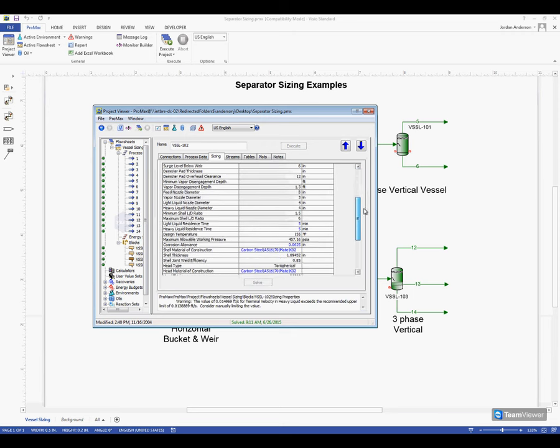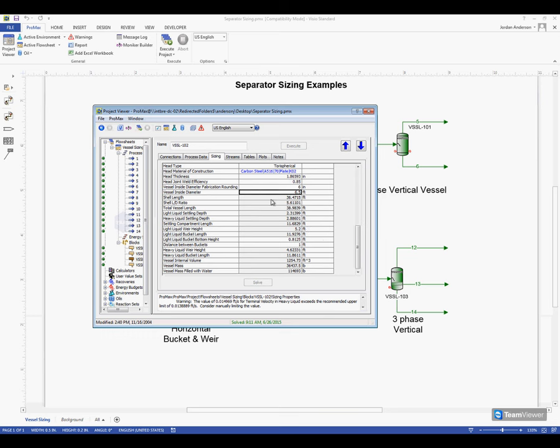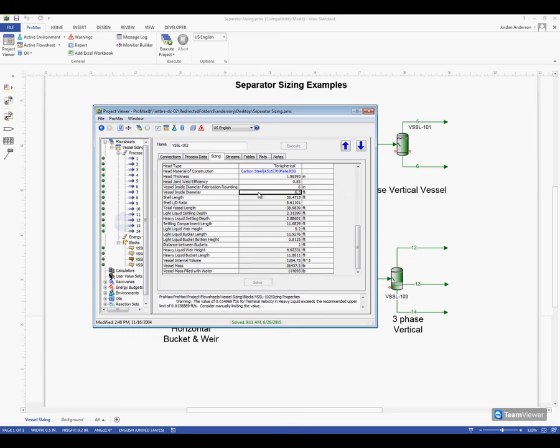Scrolling through, if we scroll to the very bottom, we'll see the different information that ProMax has calculated from this data. We can see above that we're given a shell length, and also an inside diameter above that, and at the very bottom we're given a vessel mass with and without water here below as well.